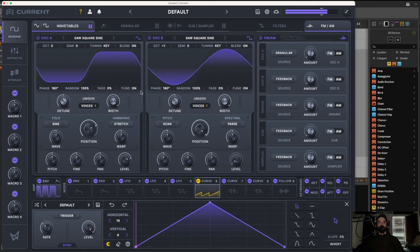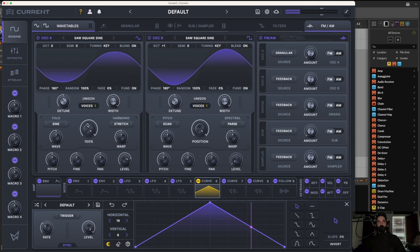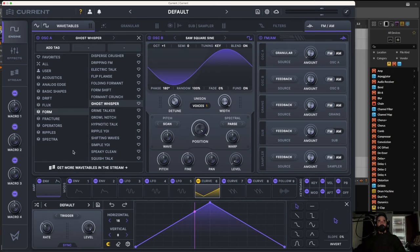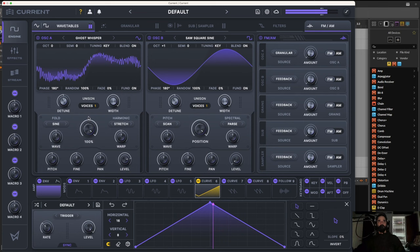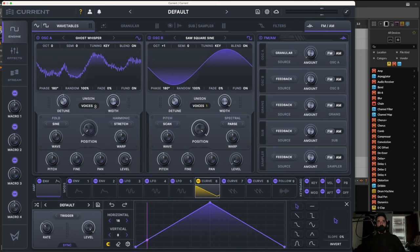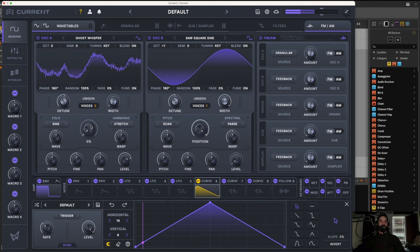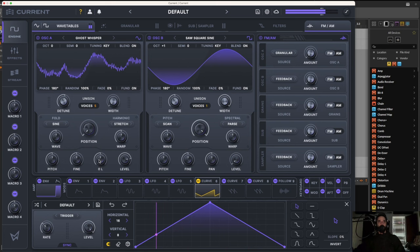Over here we have our wavetable position and all the wavetables are listed here. Then there's your unison, detuning, and stereo spread for the voices — that's your width. Then pitch, fine tune, pan, and your overall level. Oscillator A and B are the same.